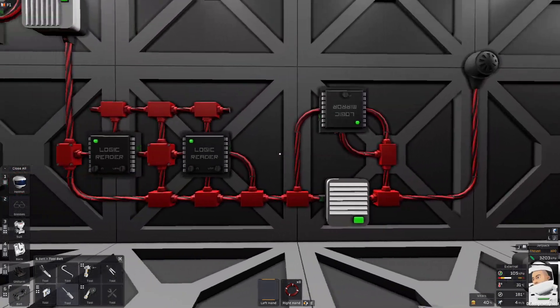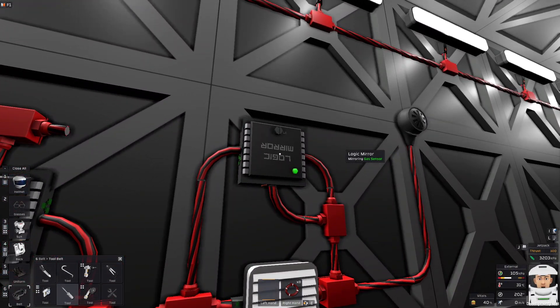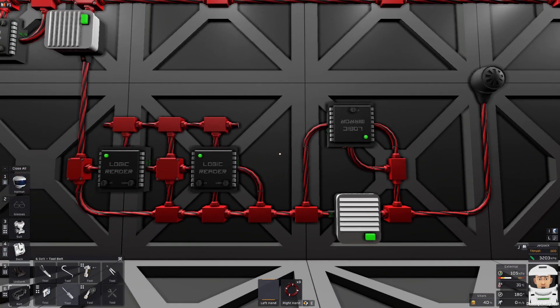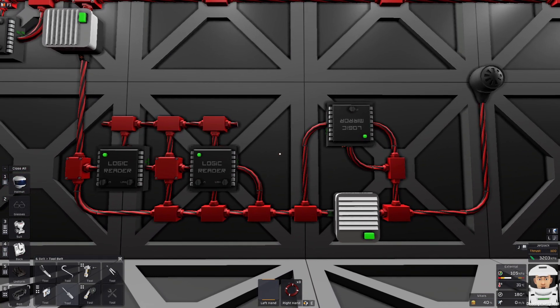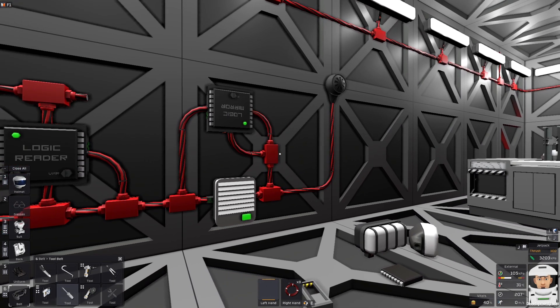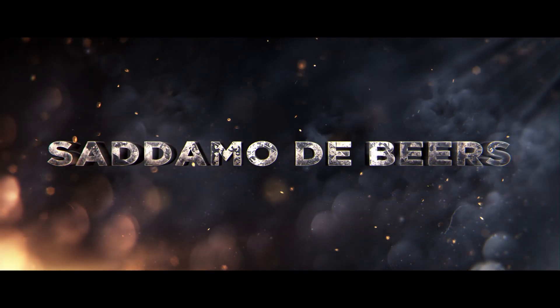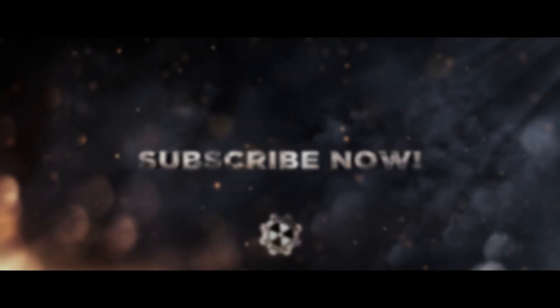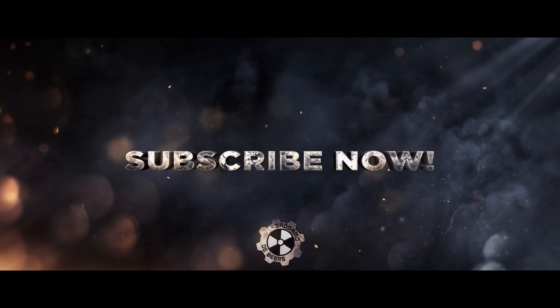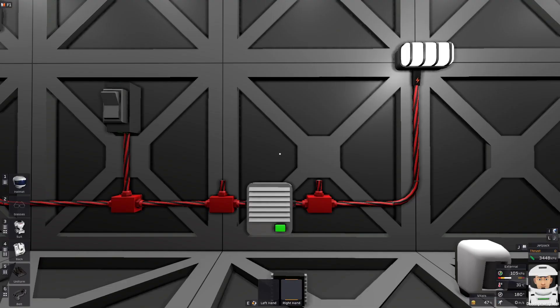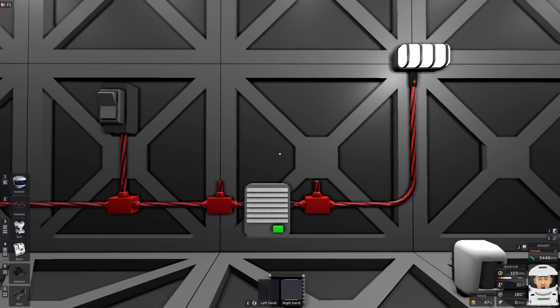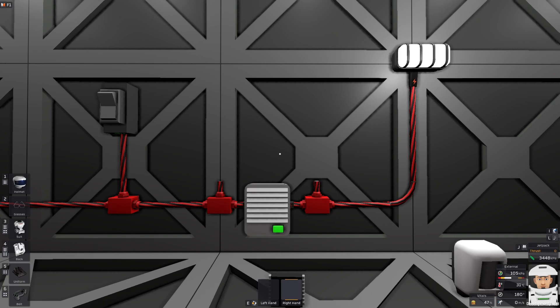This is why the Logic Mirror is such a good device to use — it will save you a lot of time, effort, and cables. Hello guys, welcome back! I'm Sadom of the Bears and this is a Logic Mirror tutorial. Let's start from scratch.